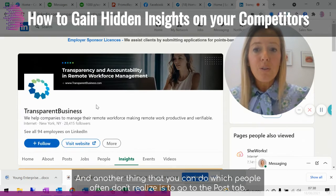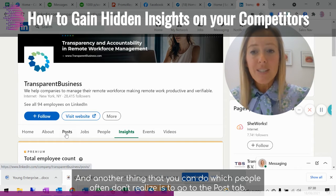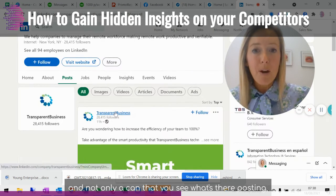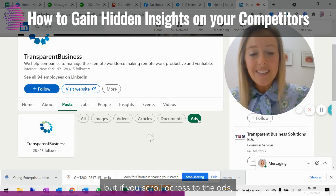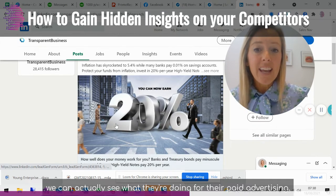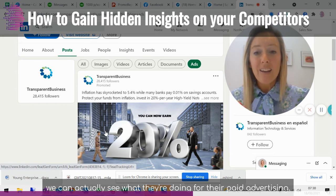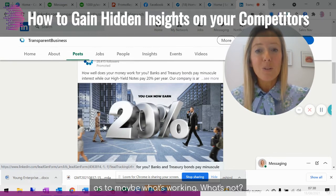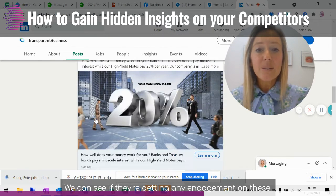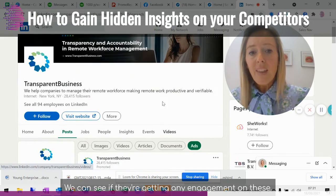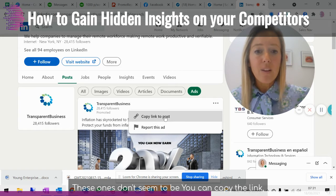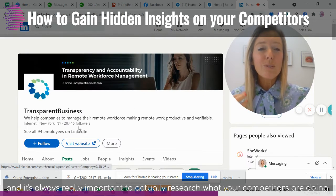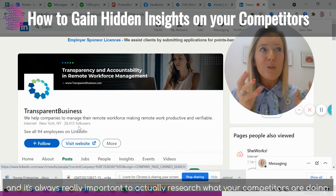Another thing that people often don't realize is that you can go to the Posts tab. Not only can you see what they're posting, but if you scroll across to the Ads section, you can actually see what they're doing for their paid advertising. This gives you an idea of what's working and what's not. We can see if they're getting any engagement — these ones don't seem to be. You can copy the link and send it on. It's really interesting for research.